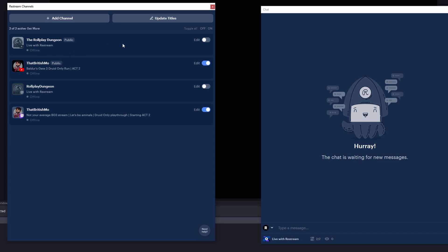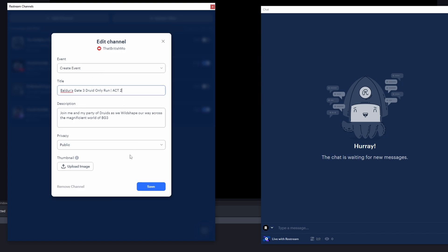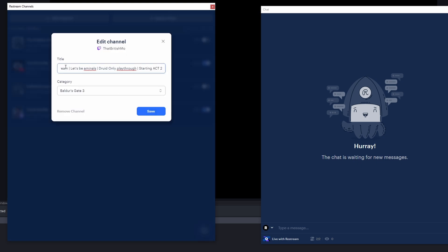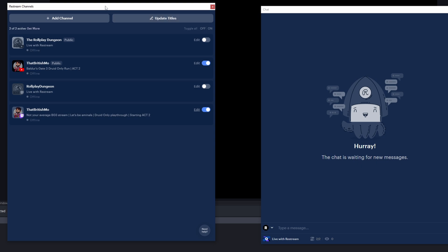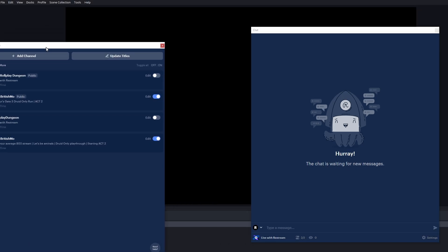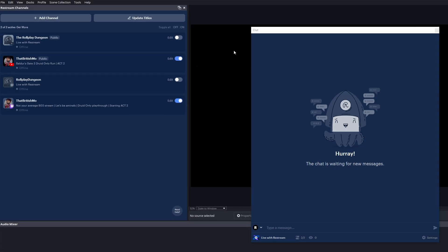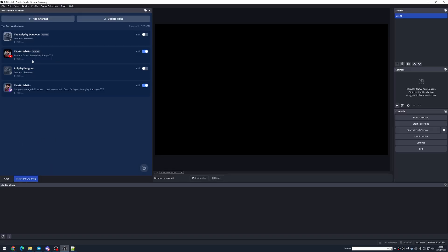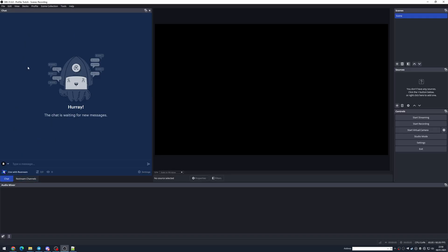The Restream Channels dock shows you which of your channels you're going to go live on — the ones that you've ticked. You can also edit what the event is. On YouTube, you can create a new event or use one previously set up. On Twitch, you can edit the title and the category. Once you're happy with it, I tend to dock this onto the side and then move chat into the same window so when I'm done organizing the channels, I can just move over to the chat.